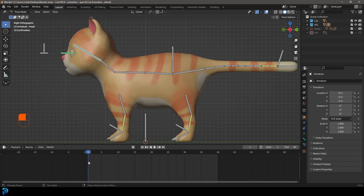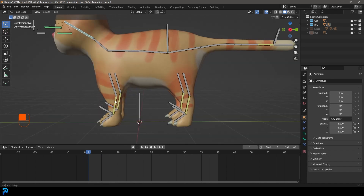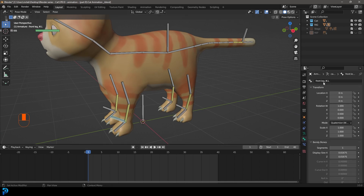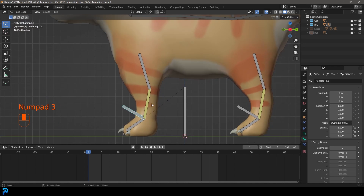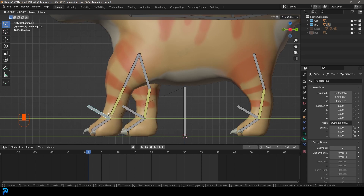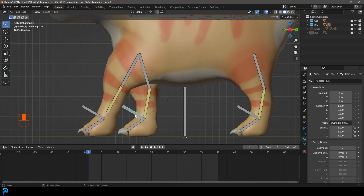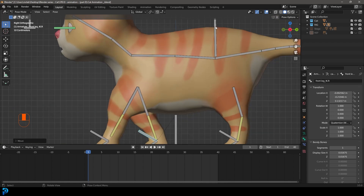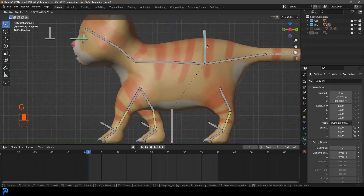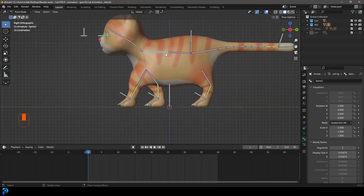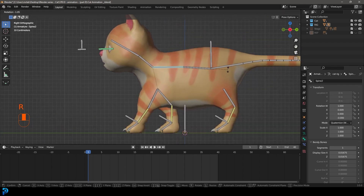On frame one, let's grab the front paw on the left — the bone name is 'front_leg._IK.L'. In our right orthographic view, go G, then Y, and move it forward. Then grab the other IK on the right side, go G, Y, and move it back. Then grab the cat body control, go G, and lower the body a little bit and move it just a bit forward. We can also grab the spine and rotate it down just a little bit.